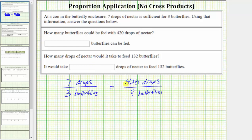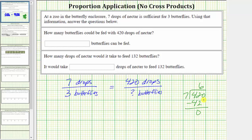If we're not able to determine what to multiply by, we could take 420 and divide by seven. We first determine how many sevens in 42, which is six. Six times seven is 42. We subtract; the difference is zero. Bring down the next digit, which is zero. How many sevens in zero? Zero. Zero times seven is zero. Subtract; the difference is zero. So the quotient is 60.